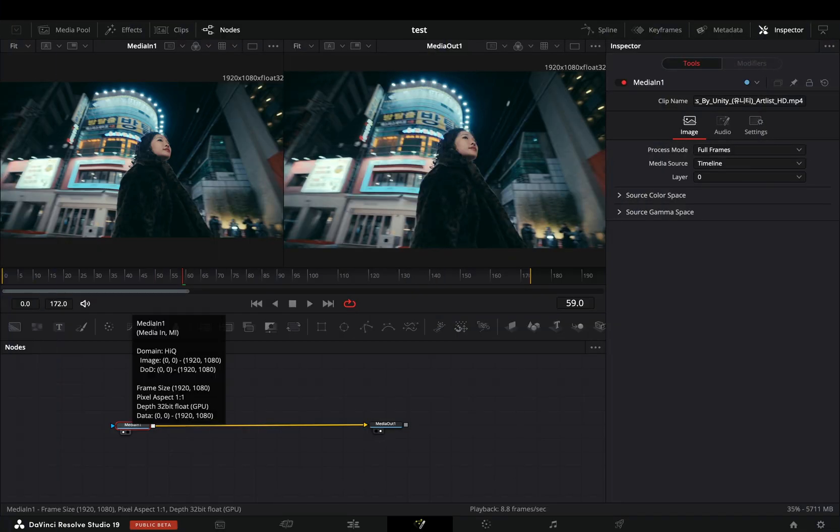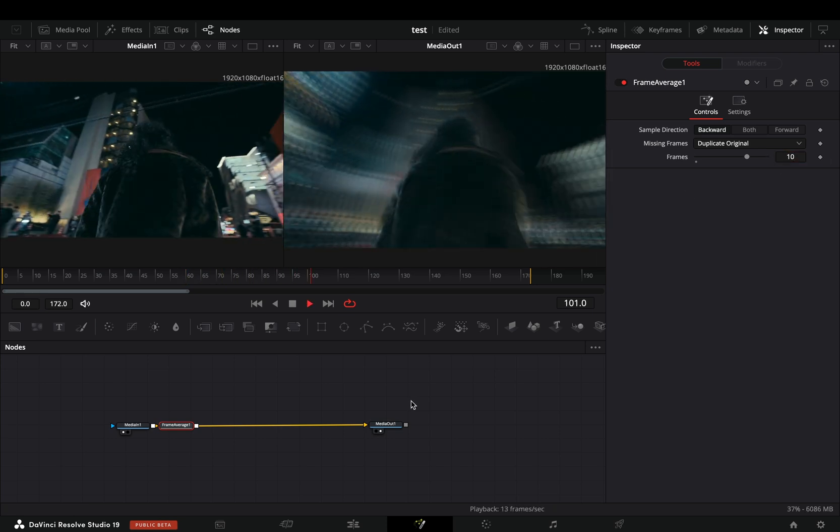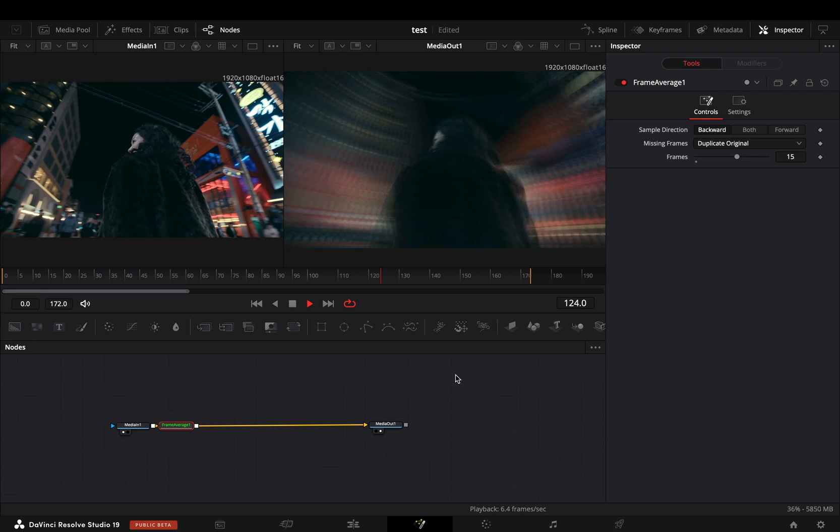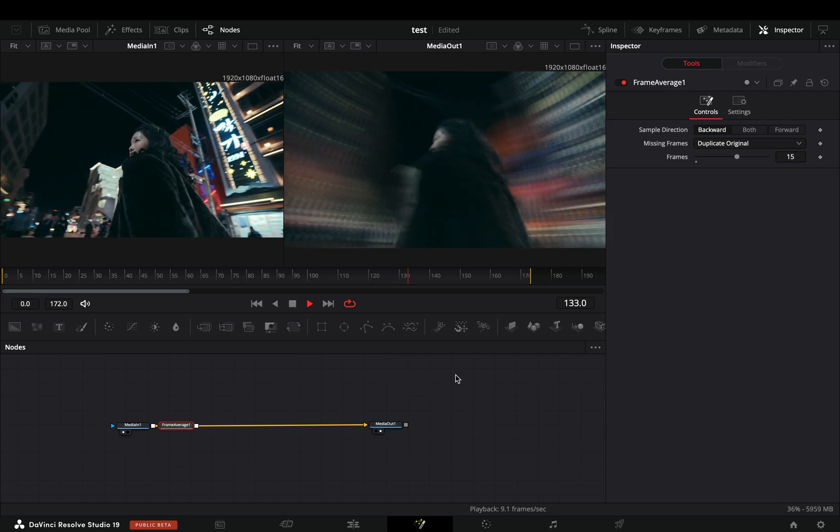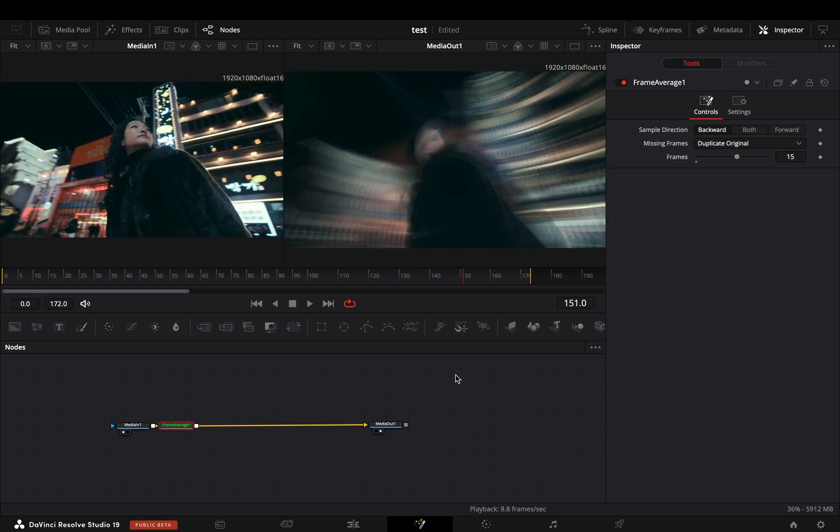Let's say you were in the Fusion page and made your super sophisticated and extremely complicated effect. But once you tried to play it back, what a surprise - your potato PC can't play it back in real time.